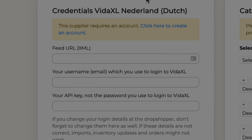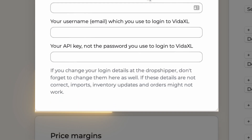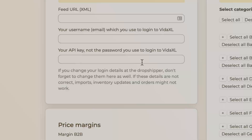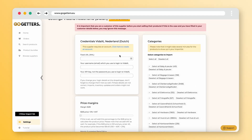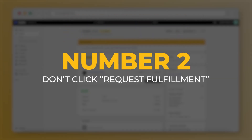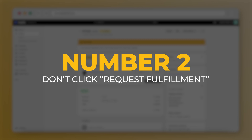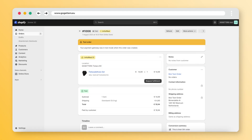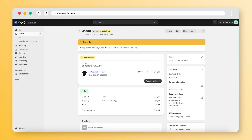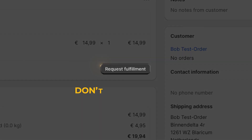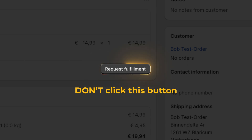Number two: when you have an order, don't click 'Request Fulfillment' in Shopify. We do the processing automatically. If you click this button, we won't be able to complete the order.